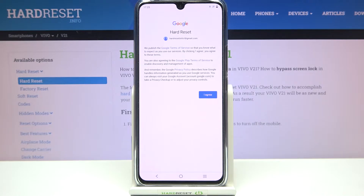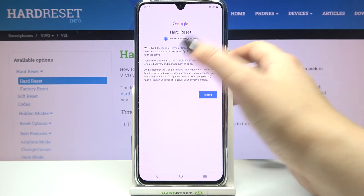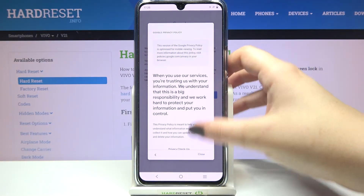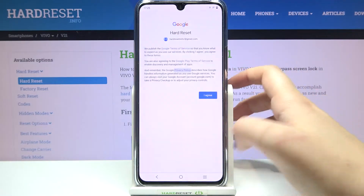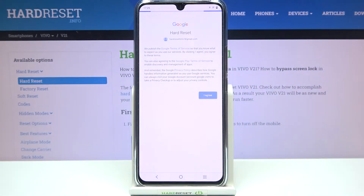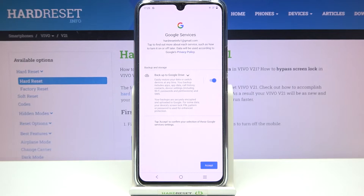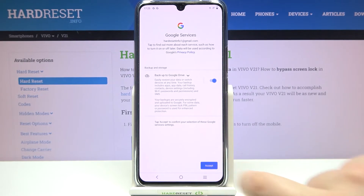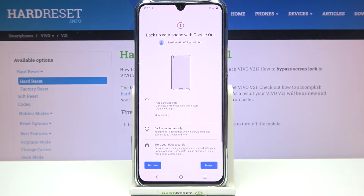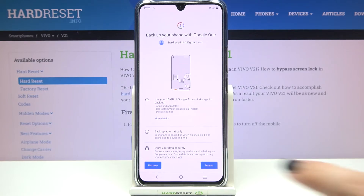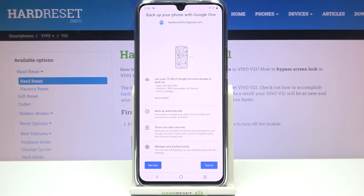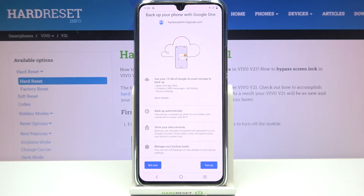Here we've got Google Terms of Service and Privacy Policy — you can read it, just tap on it and you've got all the info you need. Just tap on 'I Agree' after reading. Here we've got a shortcut of backup and storage info, so let's tap on 'Accept'. You will have 15 gigabytes of Google account storage to backup.